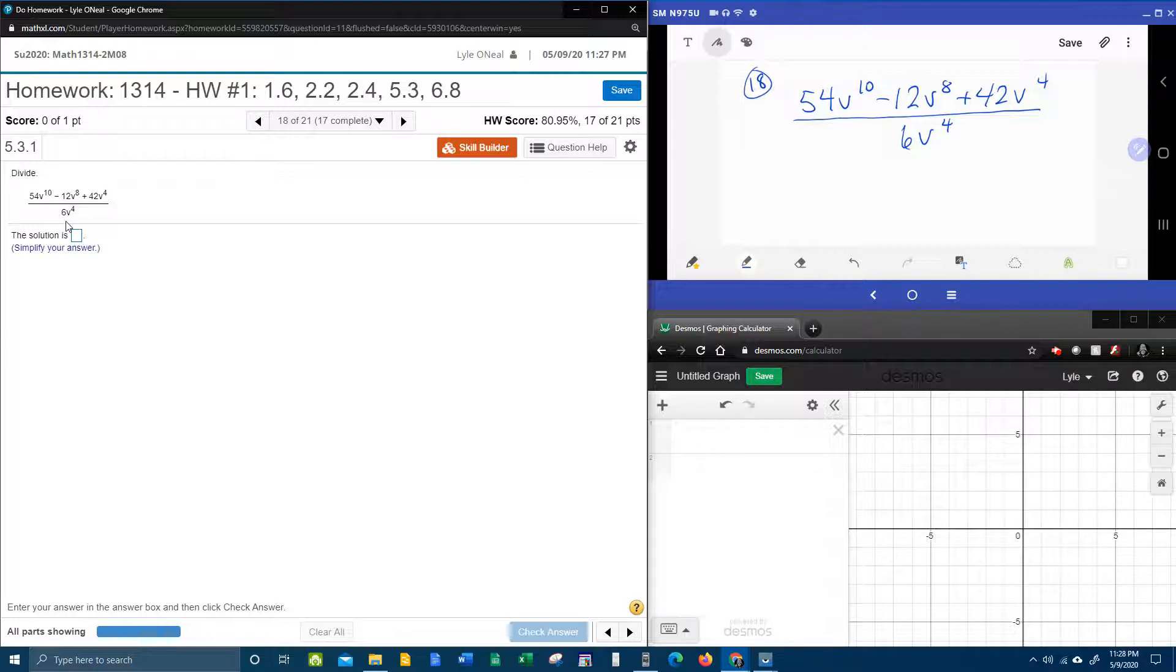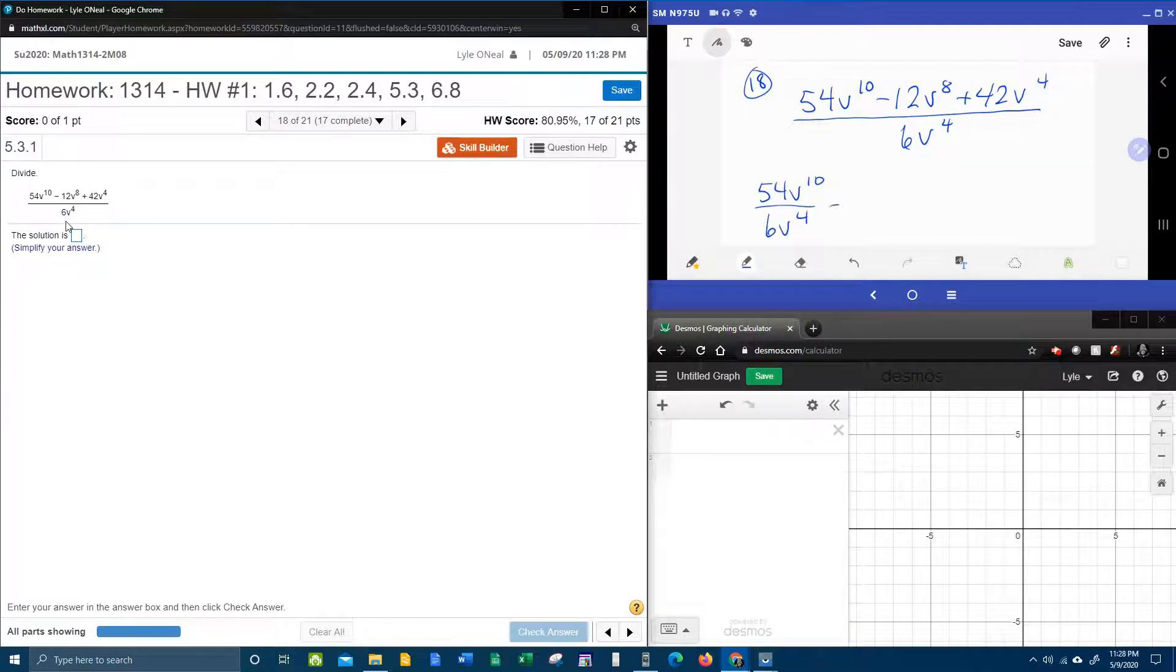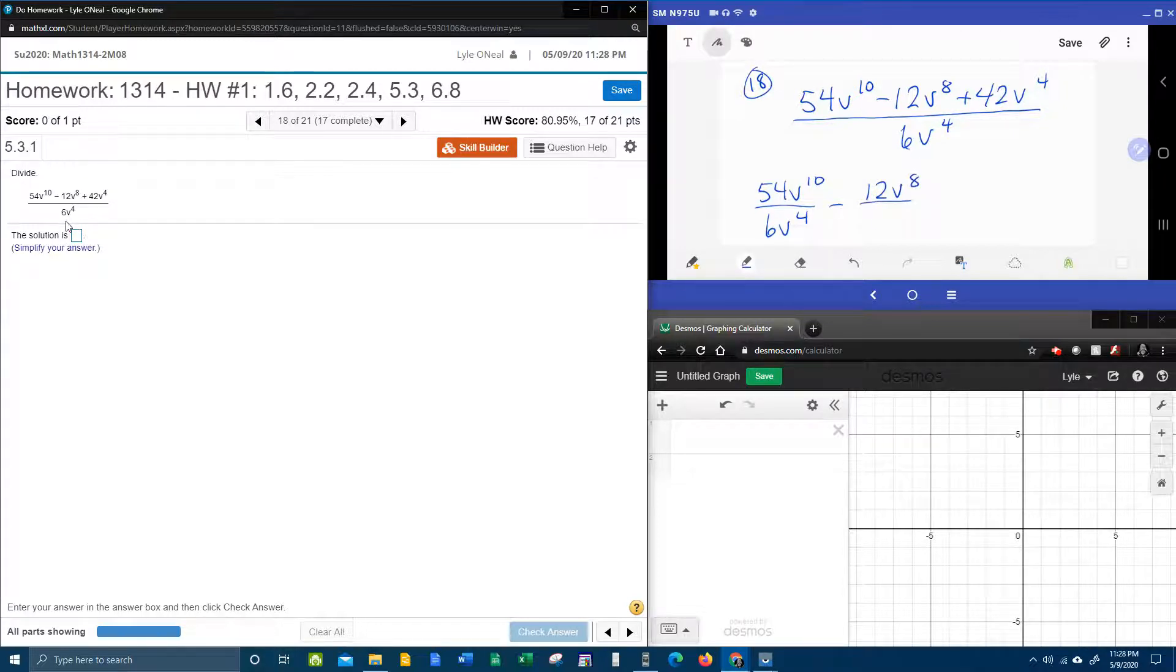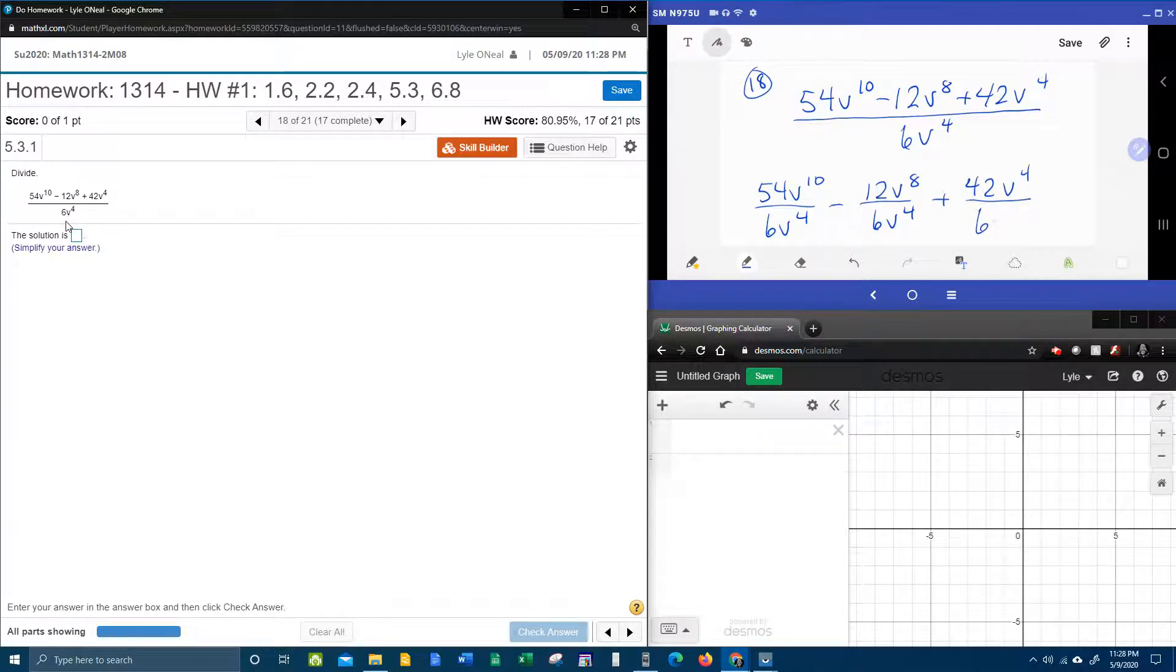So we're going to have 54v to the tenth over 6v to the fourth minus 12v to the eighth over 6v to the fourth. Do you see what's happening here? Every term of the numerator is going to be divided by the denominator.